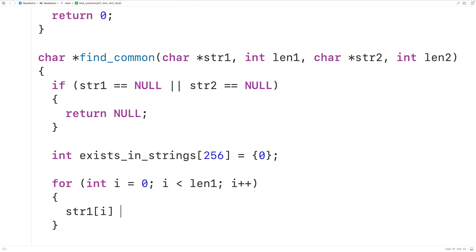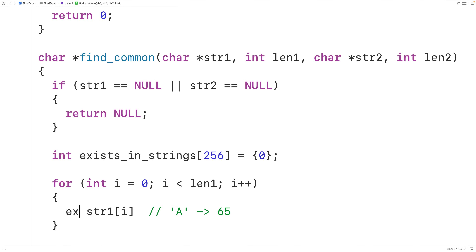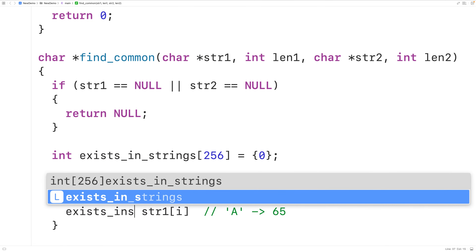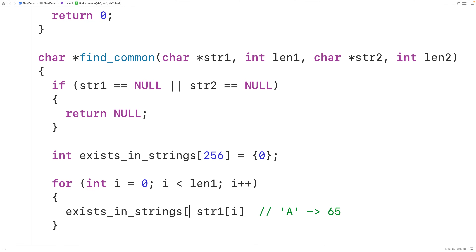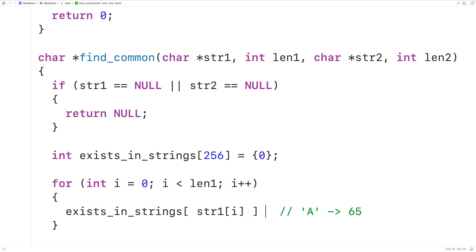This character is going to be something like uppercase A, where that's really the integer 65. So we'll set exists_in_strings at the index str1[i] equal to 1, to recognize that this character occurs in the first string str1. Then we'll make another loop to go through the characters in the second string str2.